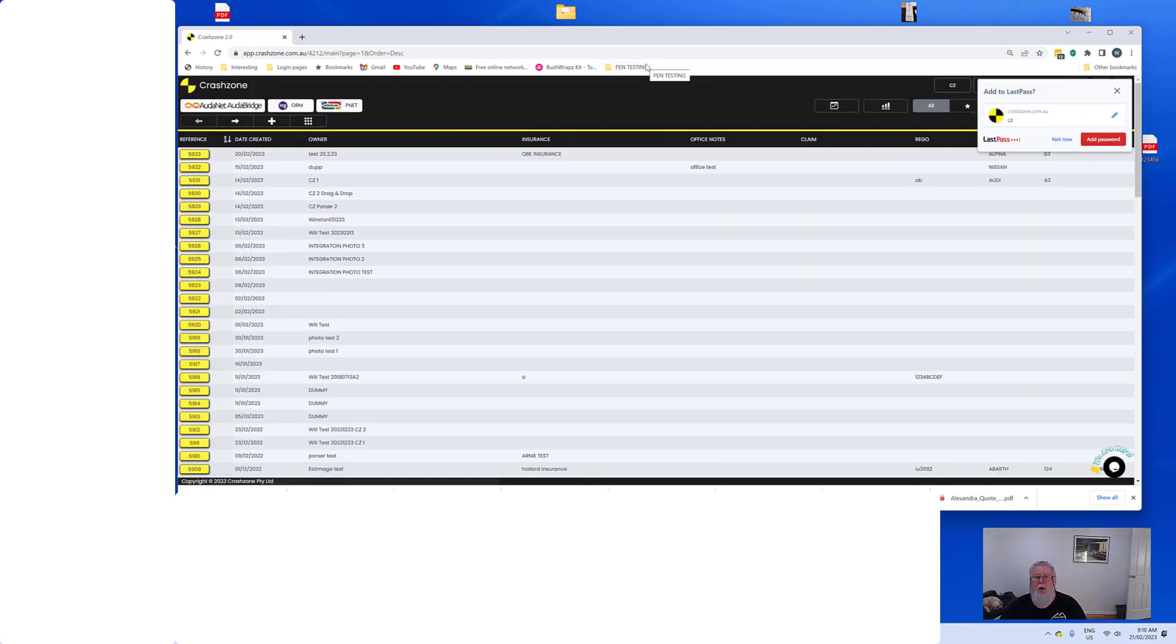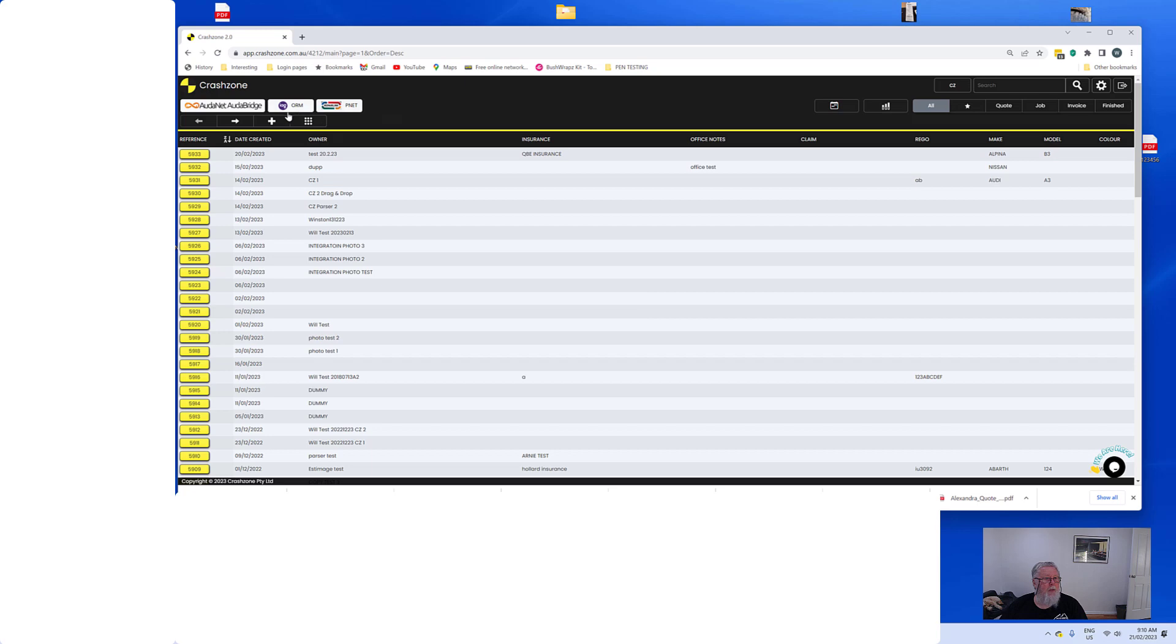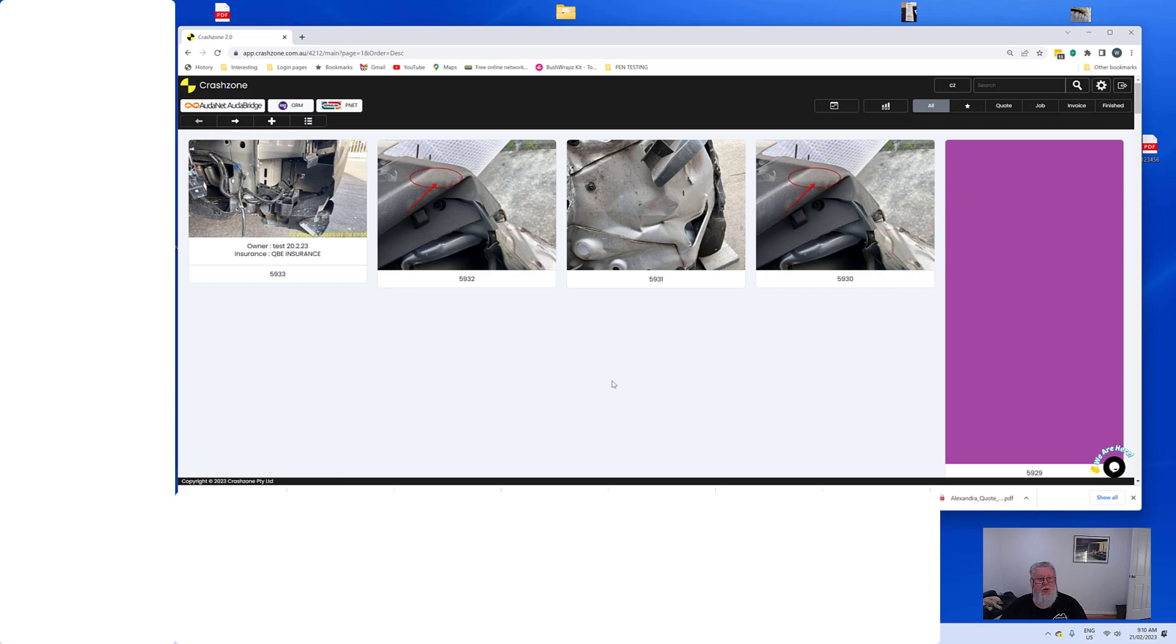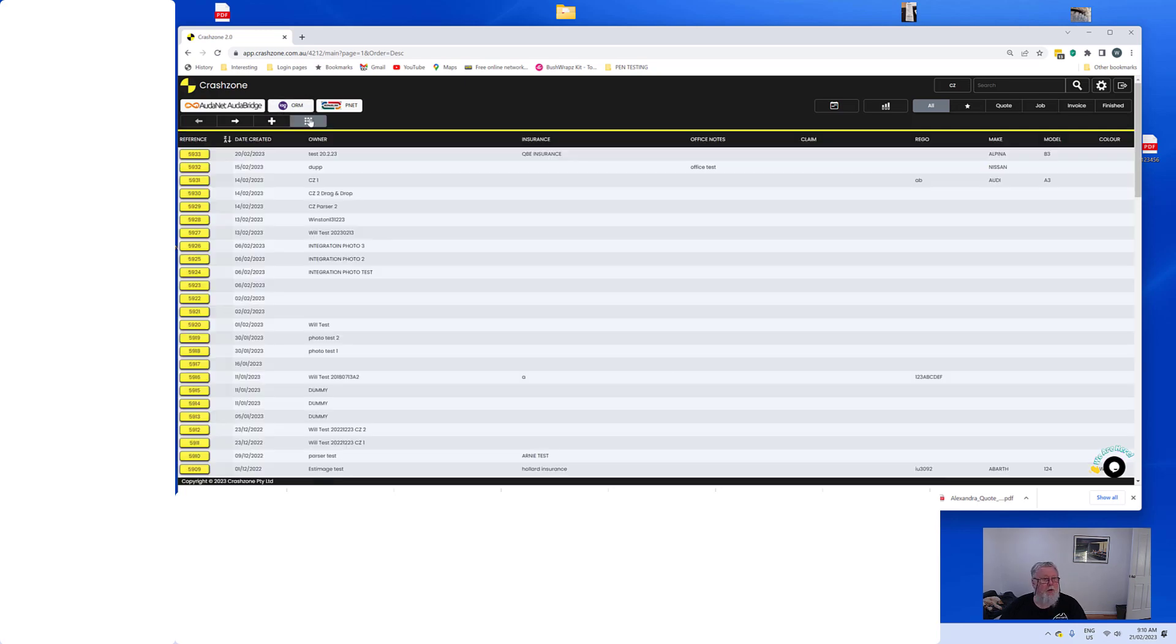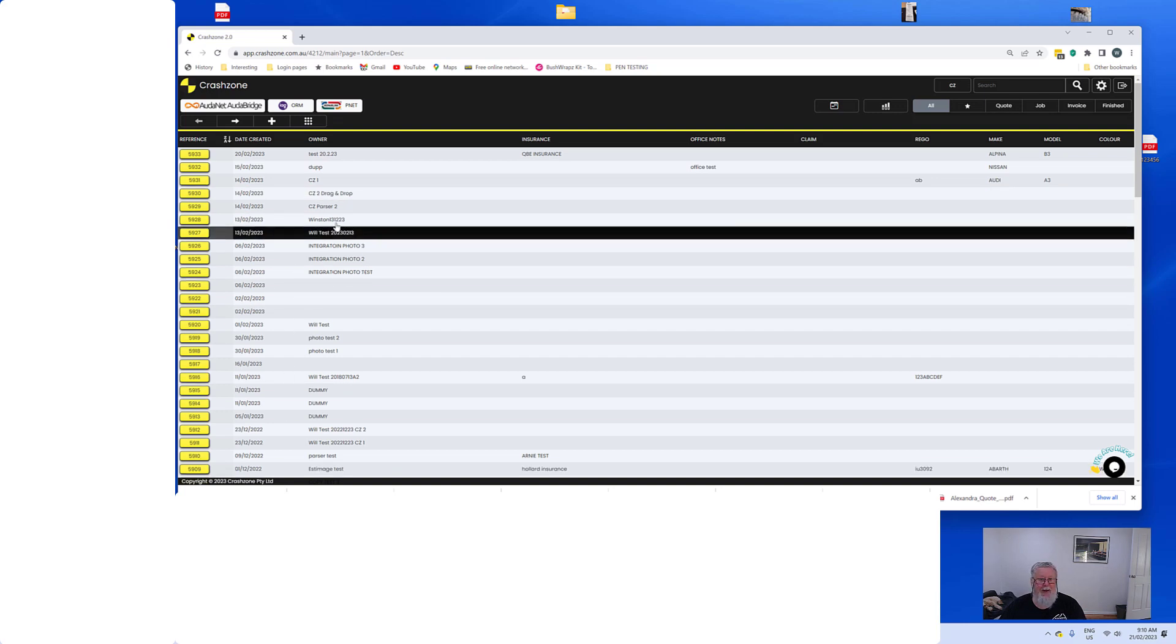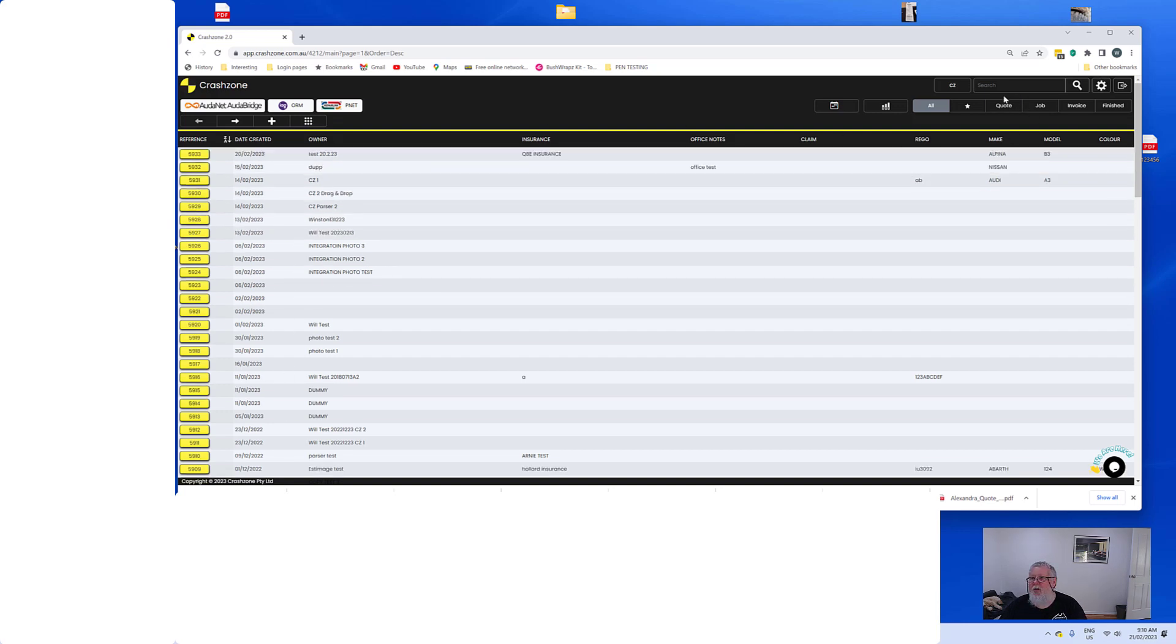So we're into the system. Just the general layout of it. Up the top here we add a new quote, you can go back and forwards, you can still do this whole picture thing and pick up which quote is which, or you can go back to the text there. So nothing's really changed over here, very similar to where it was. We've got quotes and jobs and invoice.